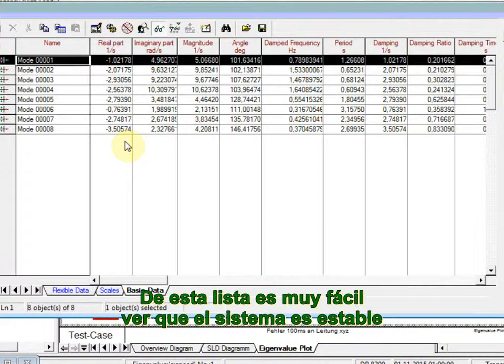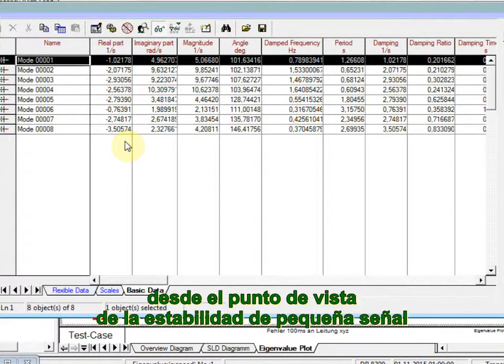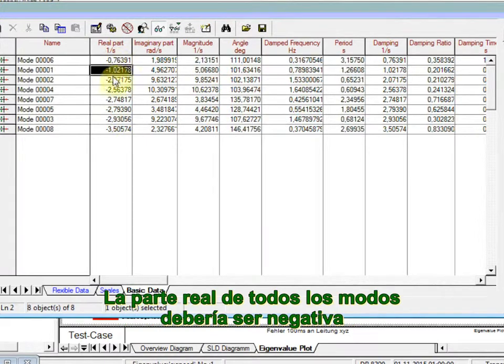From this list, it is very easy to see if the system is stable from the small signal stability point of view. The real part of all the modes should be negative.